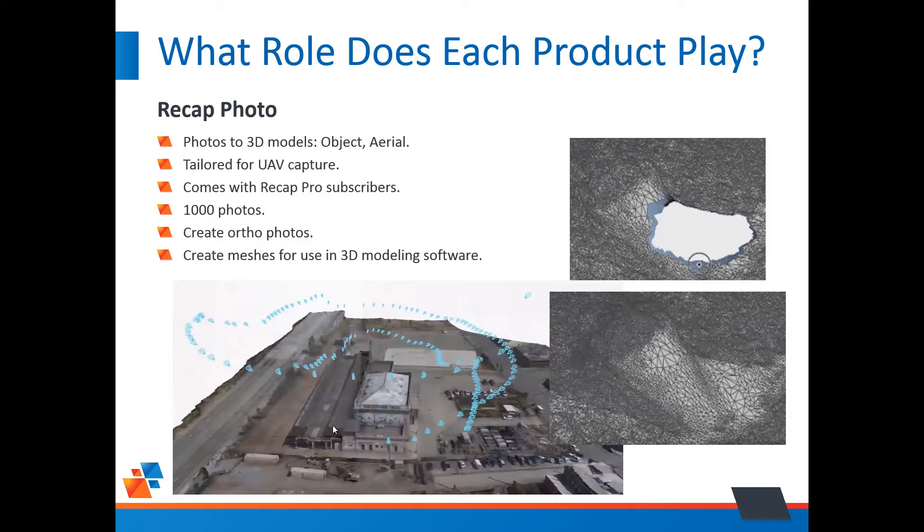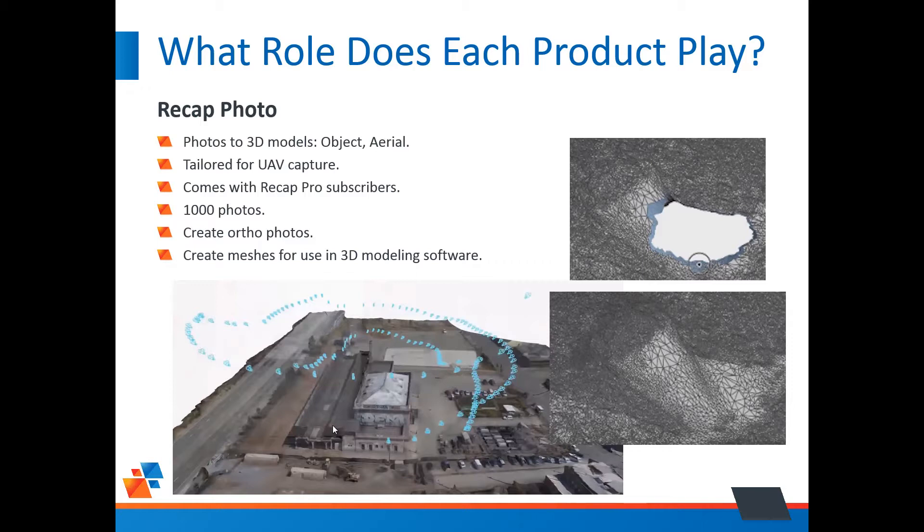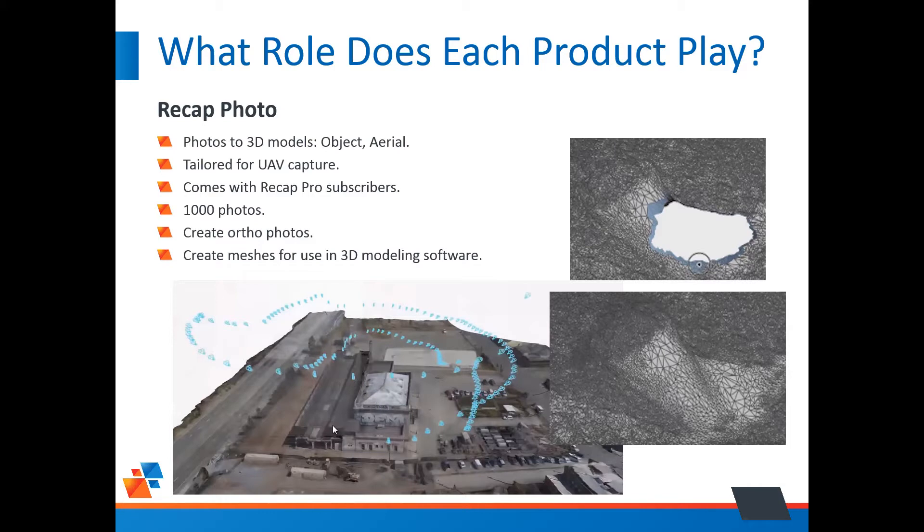Let's say our goal is to calculate the volumes of a stockpile, just a big pile of dirt. So, we can send up our drone with a camera, take a bunch of photographs, run it through Recap Photo, and it'll give us a three-dimensional model, another point cloud. You can use up to a thousand photos to create your models. You can even create ortho photos from those photographs.